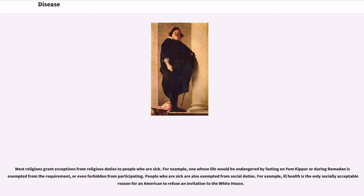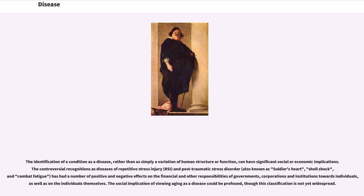People who are sick are also exempted from social duties. For example, ill health is the only socially acceptable reason for an American to refuse an invitation to the White House. The identification of a condition as a disease, rather than simply a variation of human structure or function, can have significant social or economic implications. The controversial recognitions as diseases of repetitive stress injury (RSI) and post-traumatic stress disorder — also known as soldier's heart, shell shock, and combat fatigue — has had a number of positive and negative effects on the financial and other responsibilities of governments, corporations, and institutions towards individuals. The social implication of viewing aging as a disease could be profound, though this classification is not yet widespread.